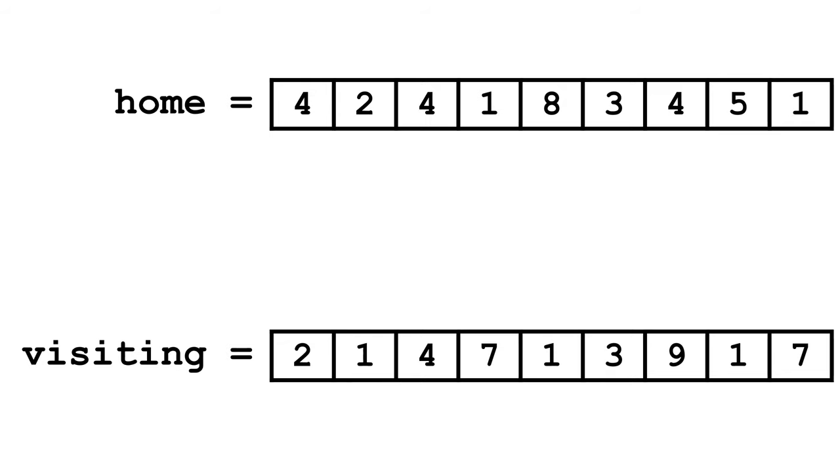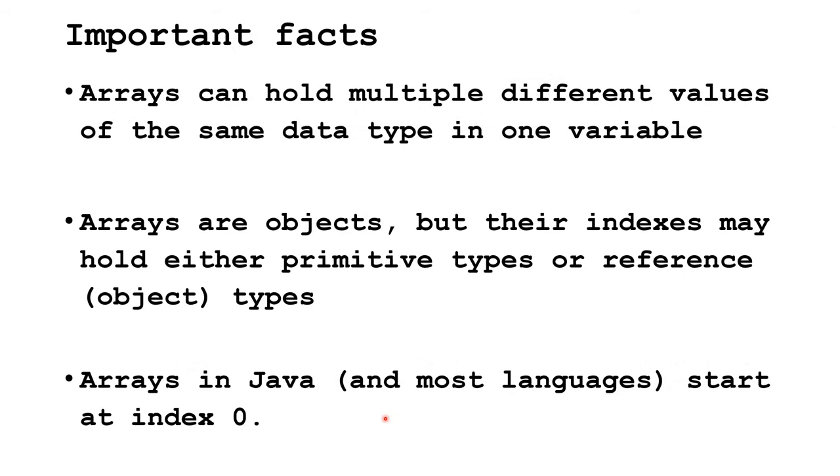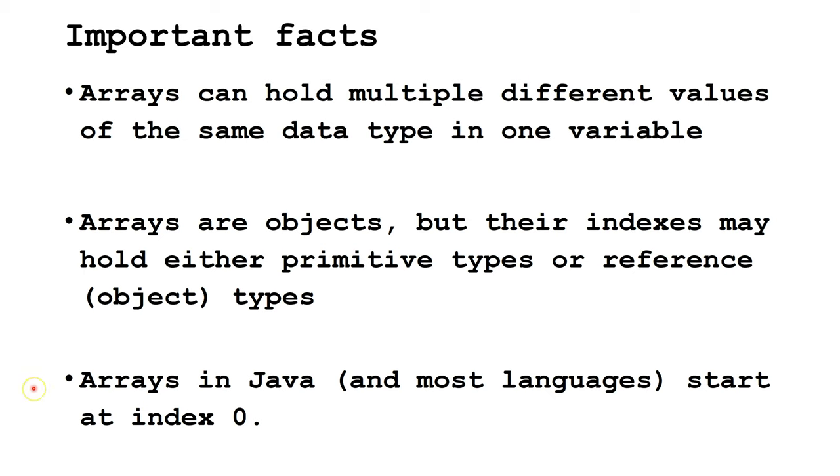Now let's move on to see how we can implement arrays in Java. Arrays can hold multiple different values of the same data type in one variable. Arrays are objects, but their indexes may hold primitive types or reference types. Arrays in Java and most languages start off at index 0.